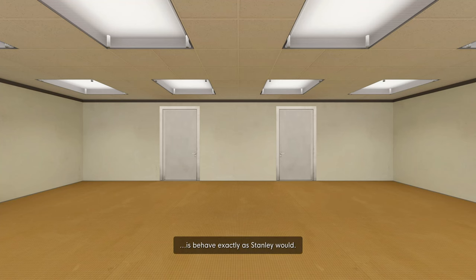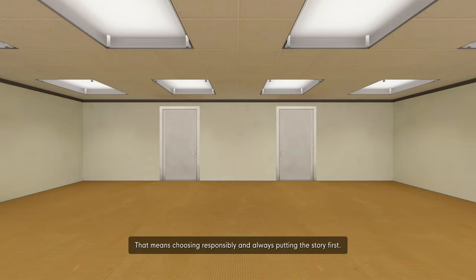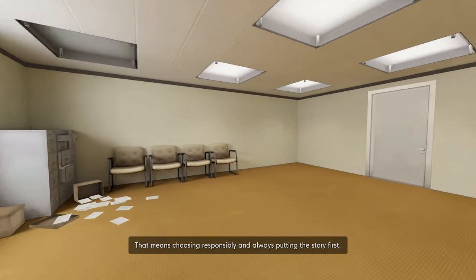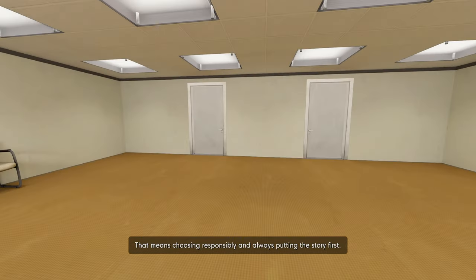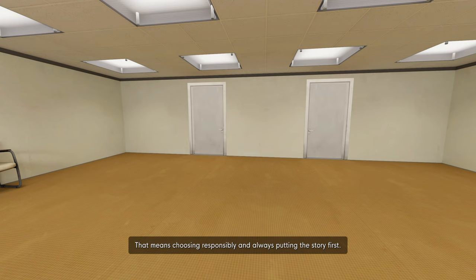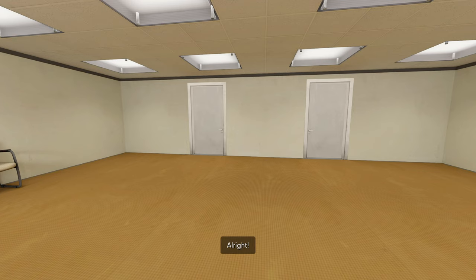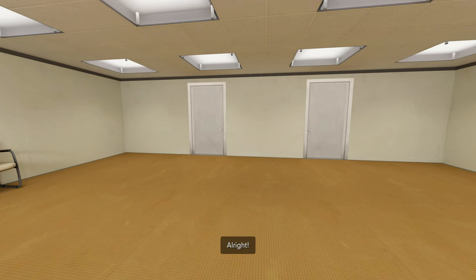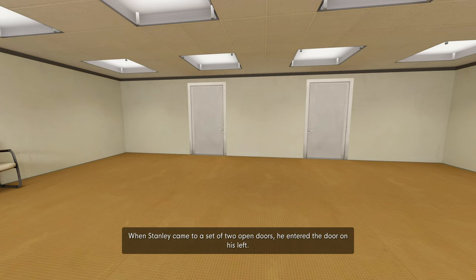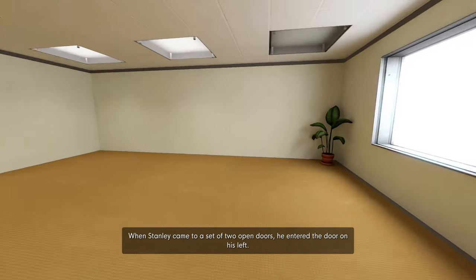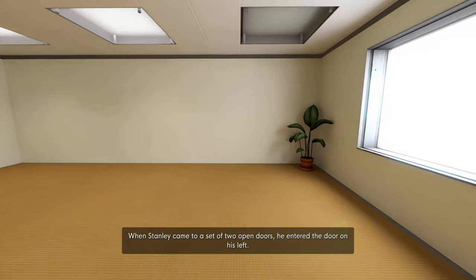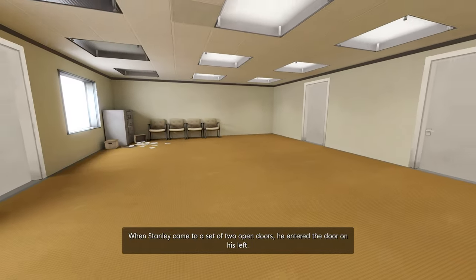You'd behave exactly as Stanley would. That means choosing responsibly and always putting the story first. I'm quite sure you'll be up to the task. Just follow my lead and you'll be fine. All right. When Stanley came to a set of two open doors, he entered the door on his left.